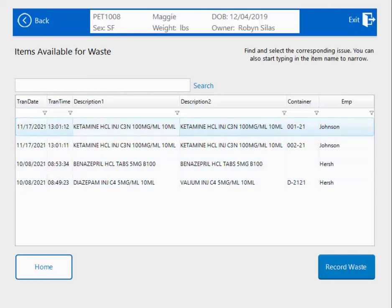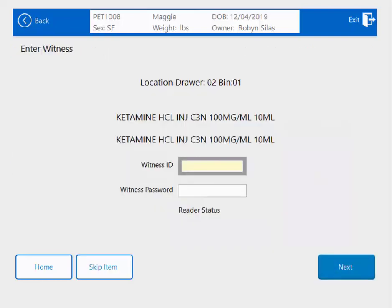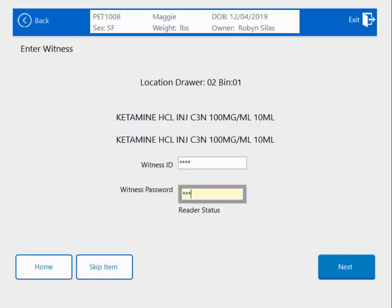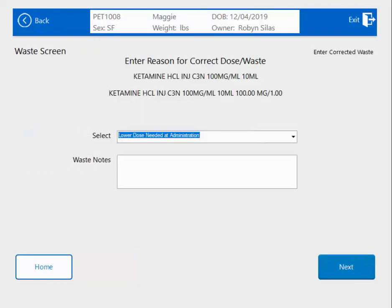Let's say I need to waste the ketamine, so I'm going to highlight that and hit Record Waste. Because ketamine is a controlled substance, I do have Witness turned on for all controlled substance transactions. And this brings me to my Record Waste screen.